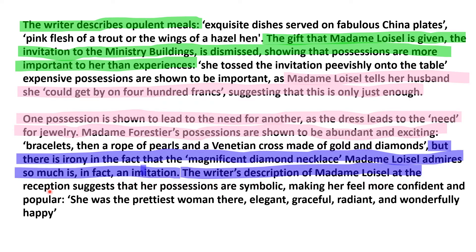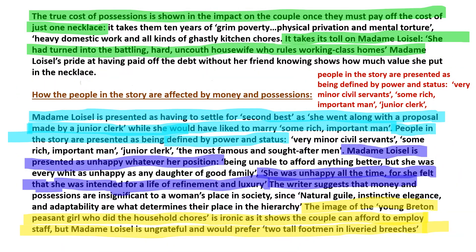The writer's description of Madame Loissel at the reception suggests her possessions are symbolic, making her feel more confident and popular: 'She was the prettiest woman there, elegant, graceful, radiant, and wonderfully happy.' The true cost of possessions is shown once the couple must pay off the cost of just one necklace. It takes them ten years of grim poverty, physical privation, and mental torture — 'heavy domestic work and all kinds of ghastly kitchen chores.' She had turned into 'the battling, hard and coarse housewife who rules working class homes.' Madame Loissel's pride at having paid off the debt without her friend knowing shows how much value she put in the necklace.